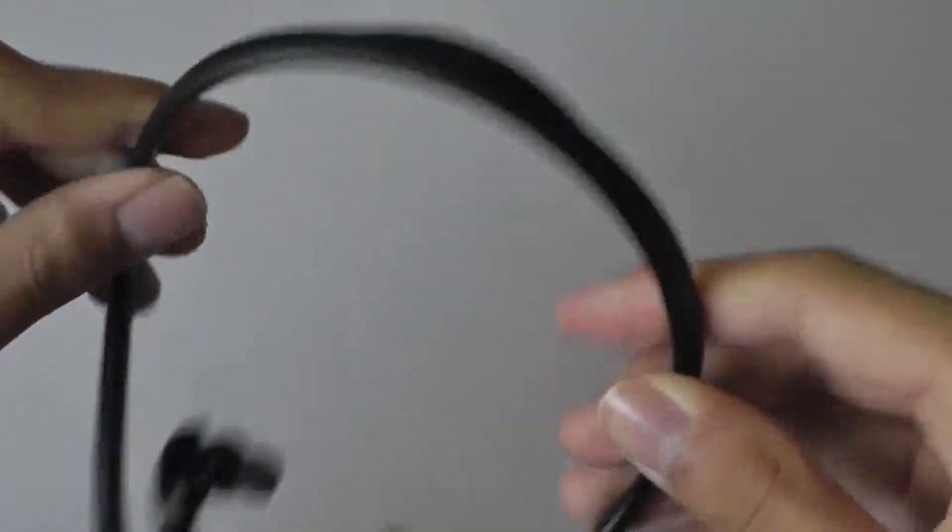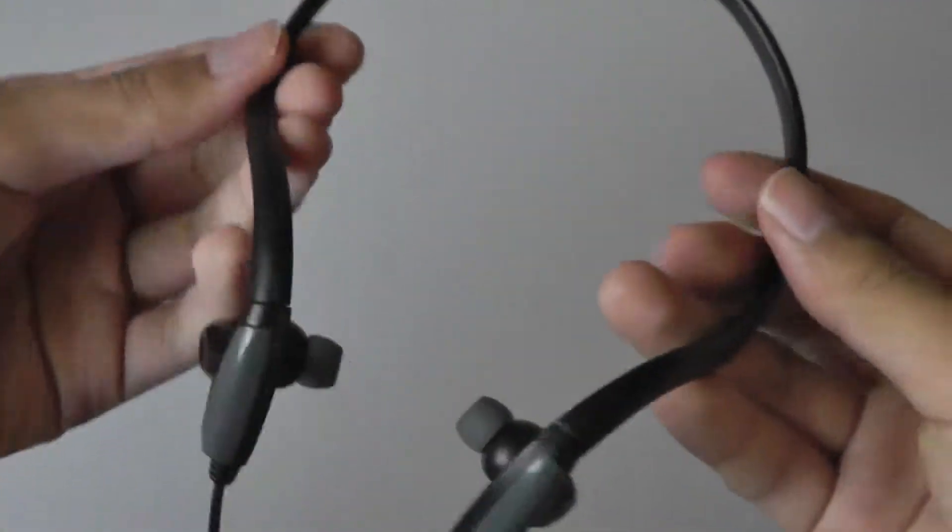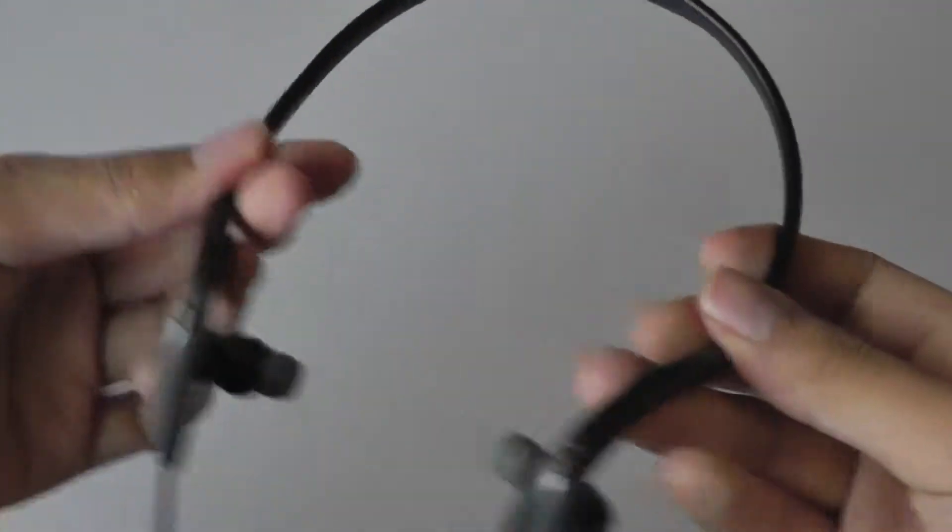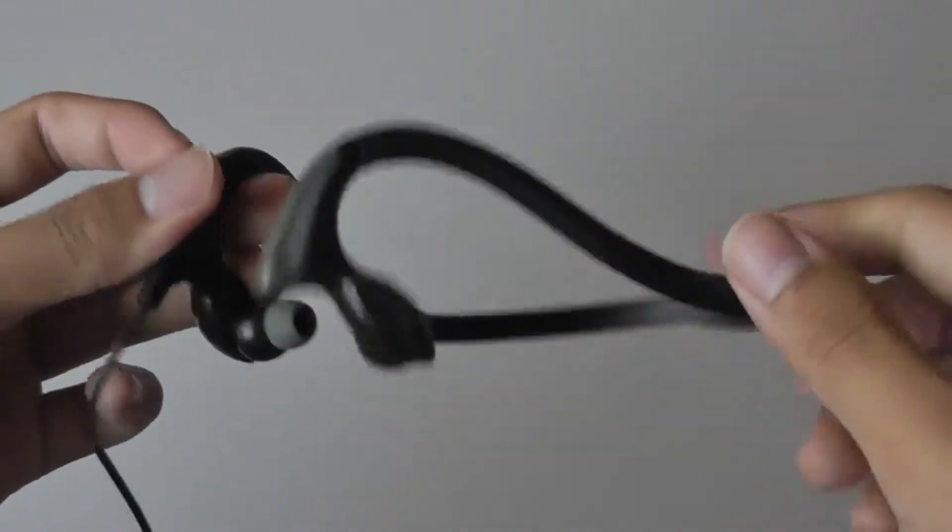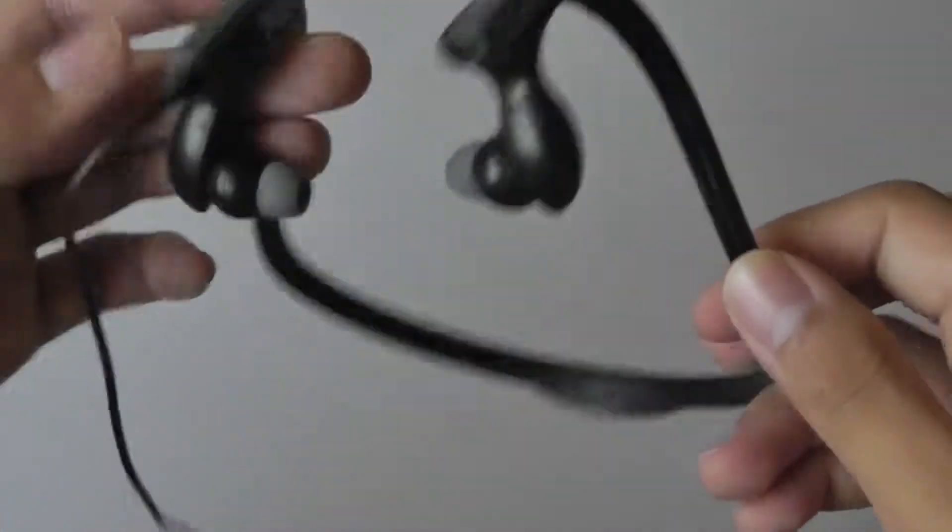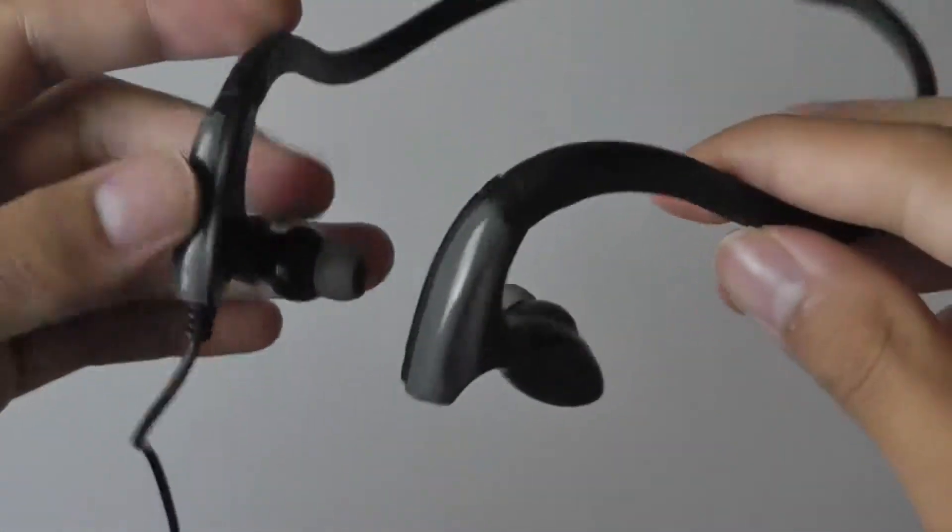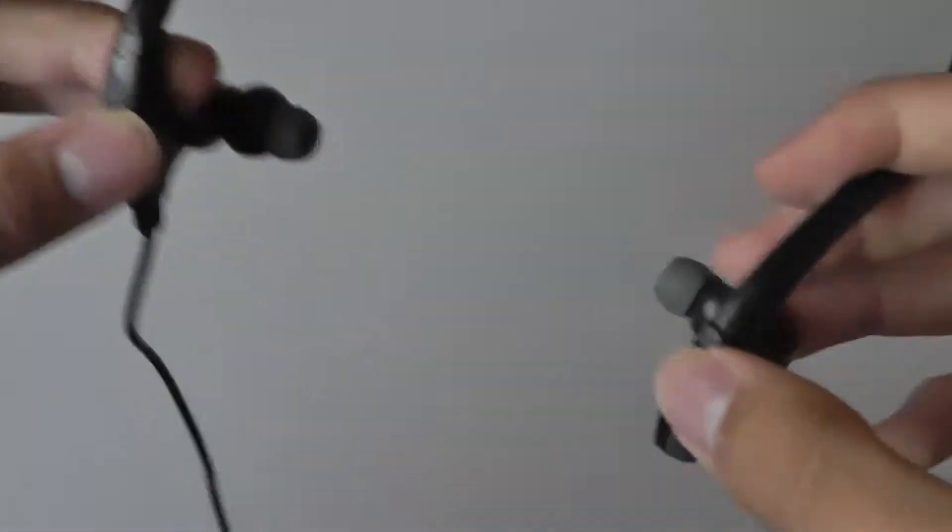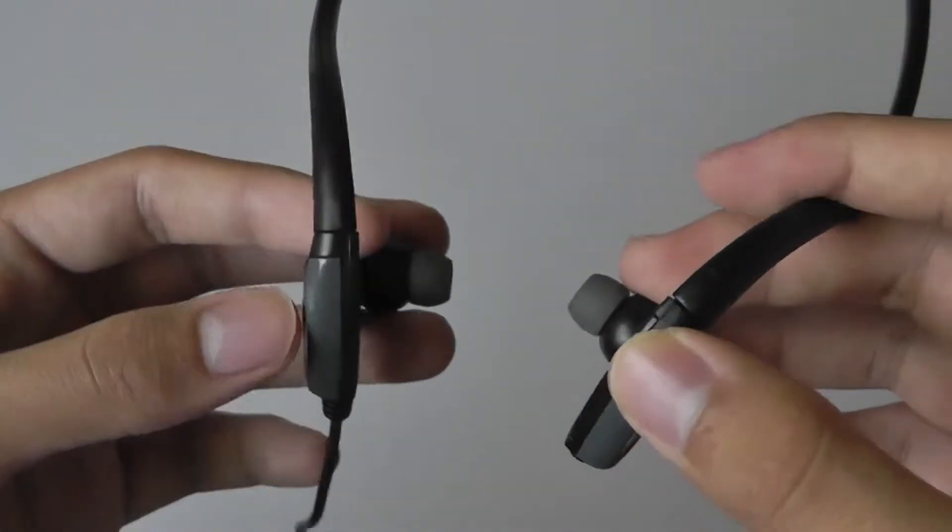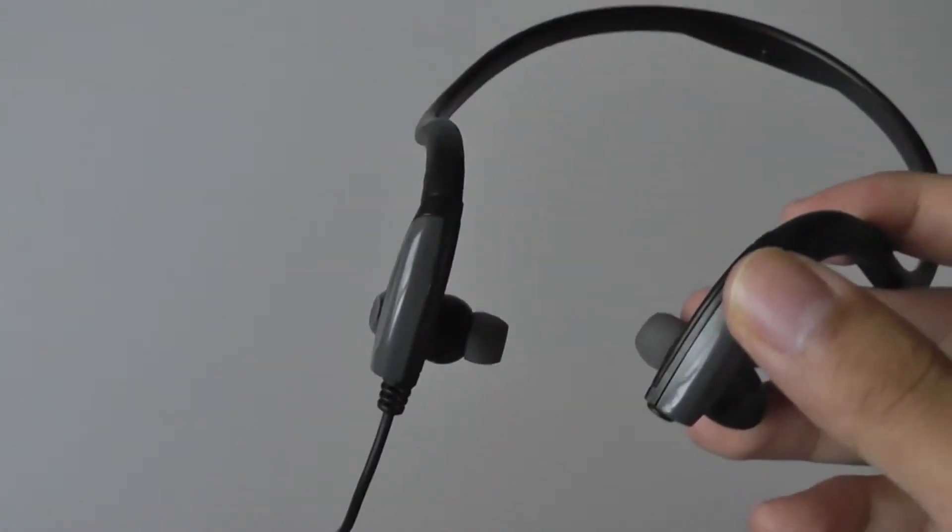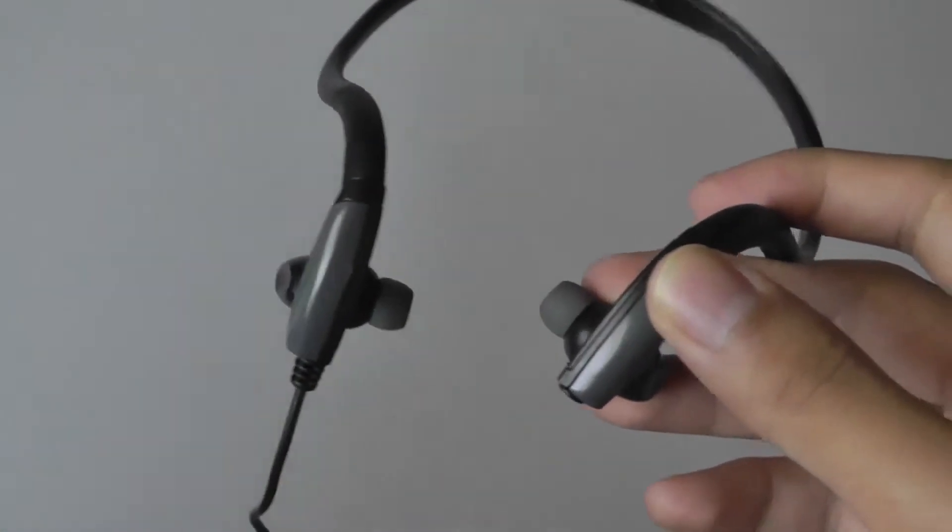Now the actual headband here is not super malleable, even though you can bend it and change it depending on the size of your head, or the size of your neck, I should say. With that being said, they apply a fair amount of pressure, so they will stay in pretty tightly if you have a medium-sized head, I would say.